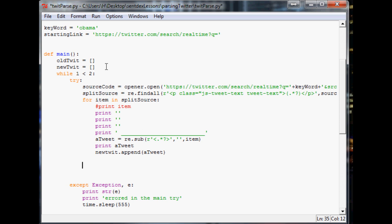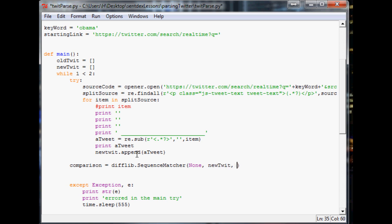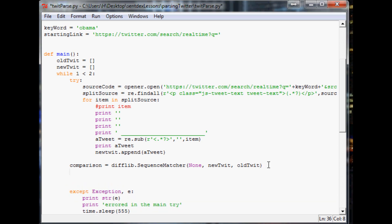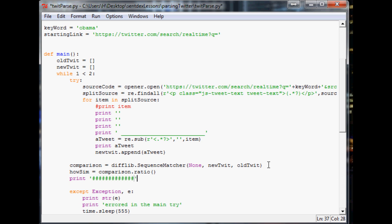And now we're going to start, let's compare the new twit array to the old twit array. Obviously, to start, there's going to be nothing, it'll be a 0% comparison. But then what we'll end up doing, you'll see. Let's just go through it. So the next thing we want to do is say comparison equals difflib.sequence.matcher. And again, none. And then we want to compare new twit array to the old twit array. And that's it there. The next thing we want to do is, we'll make the variable house sim for house similar. And that's going to equal comparison.ratio. And now we want to just like, let's print another little separator just so it's easy on our eyeballs. And we'll print how sim.